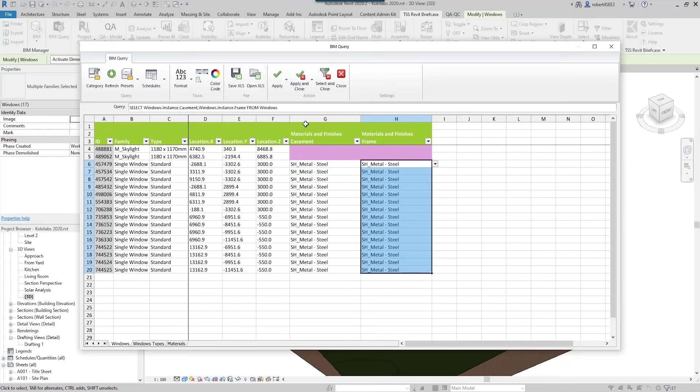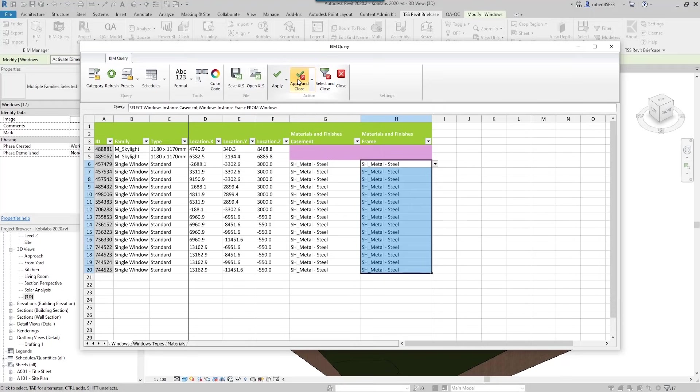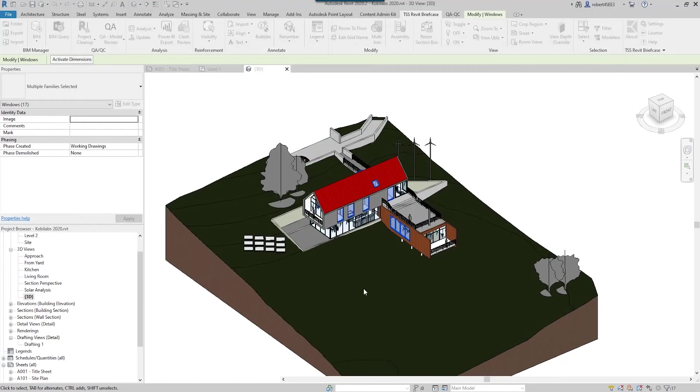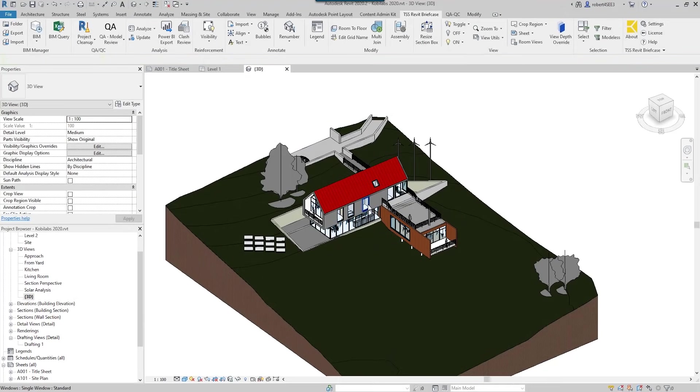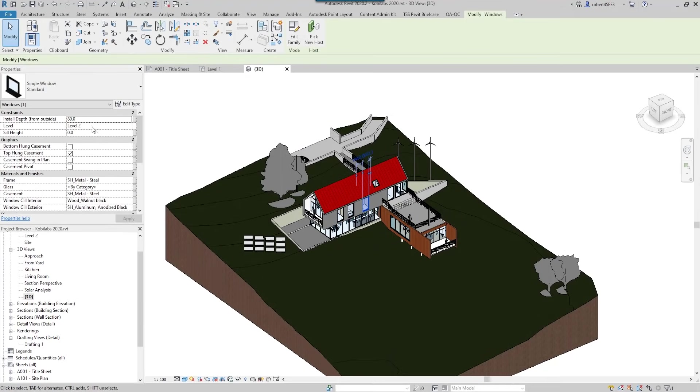But what I'm going to do in this case here is just apply and close. So I click on here, I go apply and close, and I'm going to go ahead and select one of these windows. Now when it's all done, I click on the window and now we'll see over here that it's metal steel, and that's what I changed them all to.